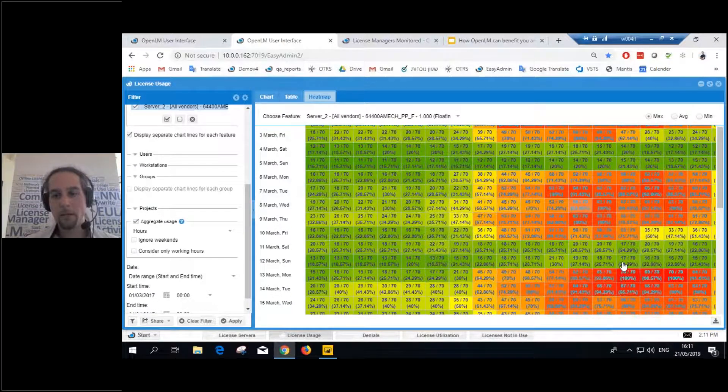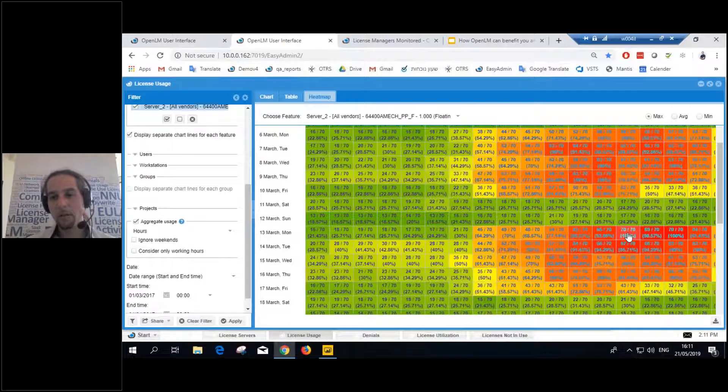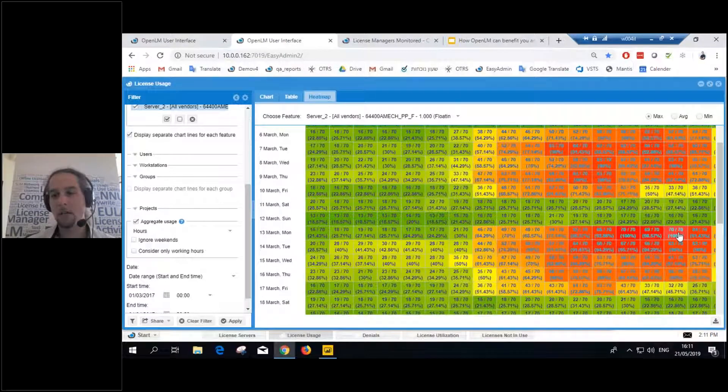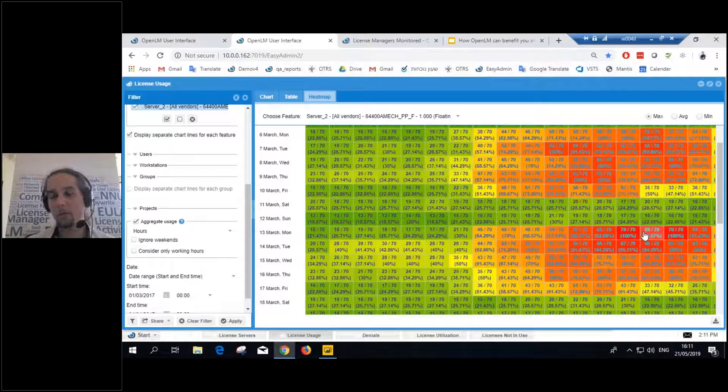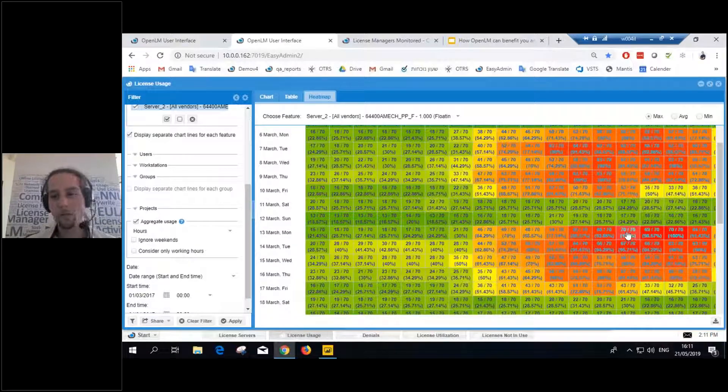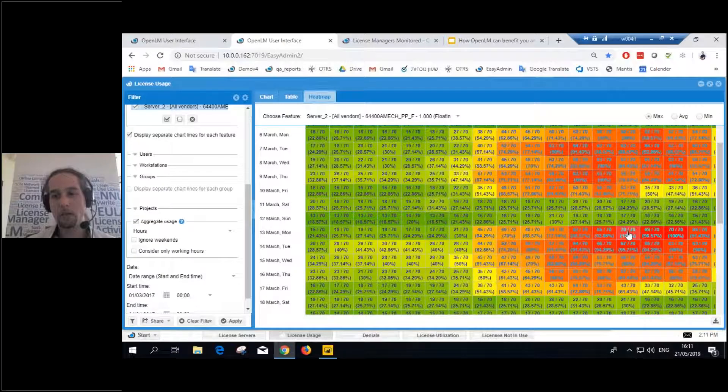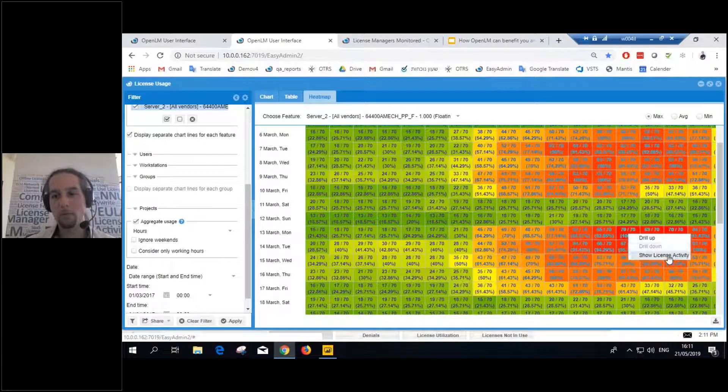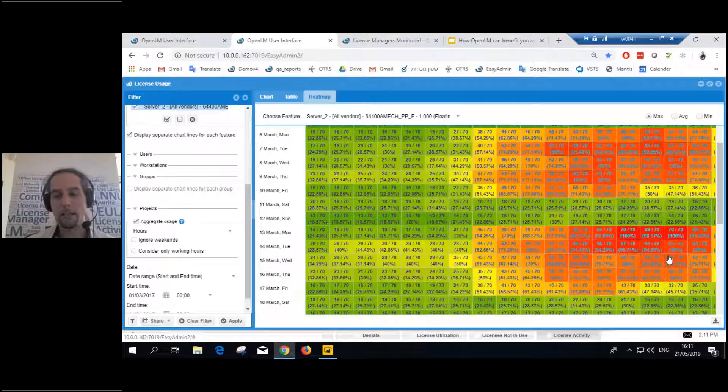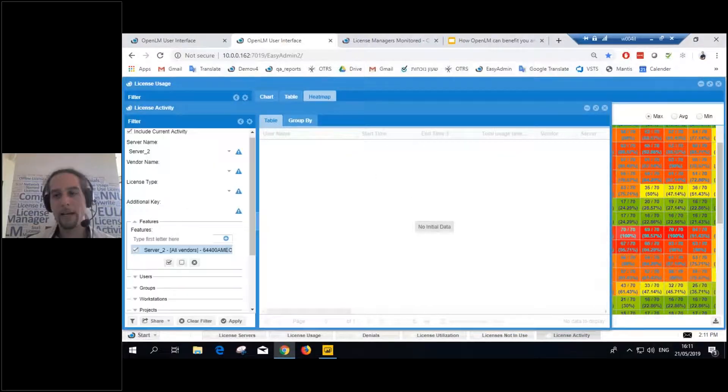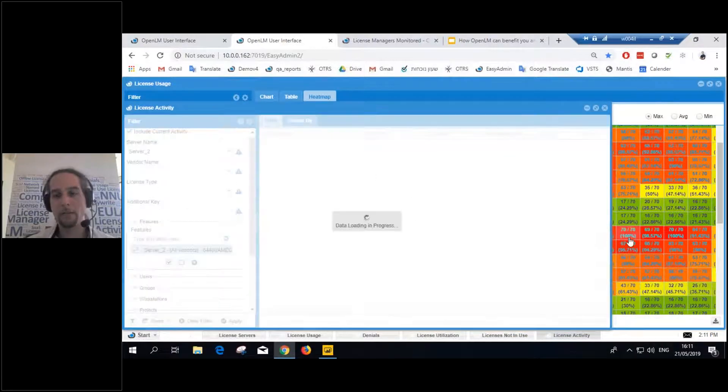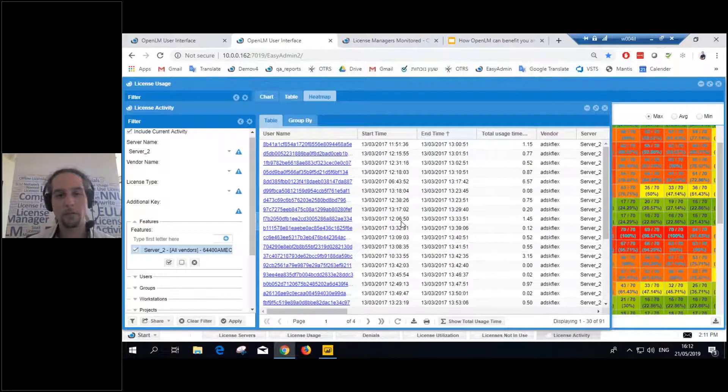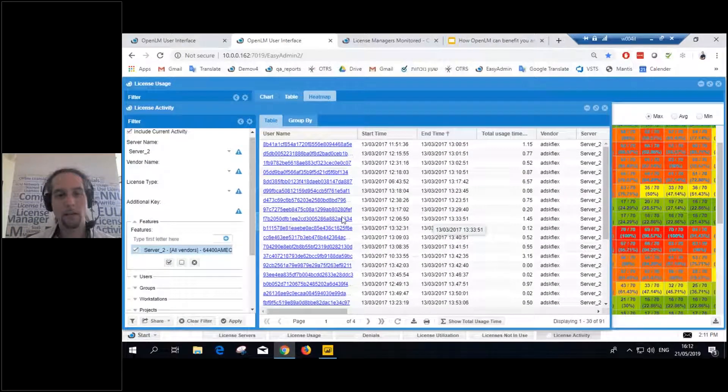Now, at a certain point here, we see that it got to 70 out of 70. It got maxed out at a certain point. So, first of all, of course, that we can drill down. We can simply right click and drill up or show the license activity. And I see all the users from that session, from that hour. So I see all the different users. Now, keep in mind that the users here are encrypted. This is a client database. We're not allowed to show usernames and all that. So you might see some encrypted names.